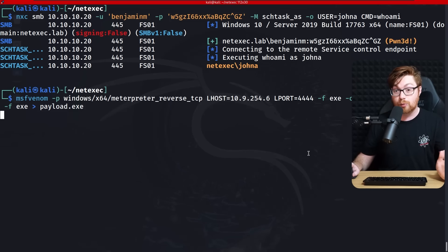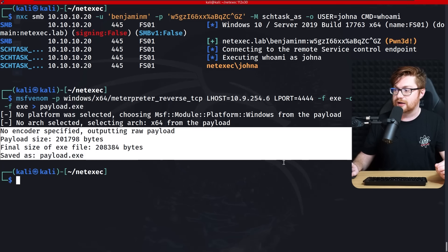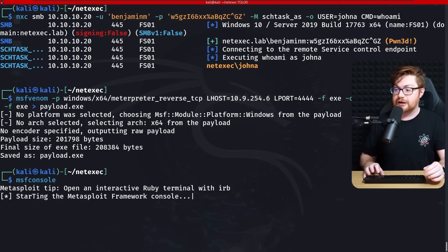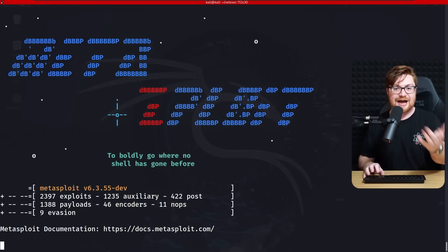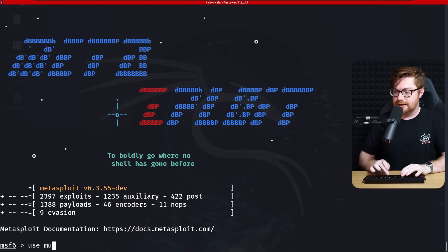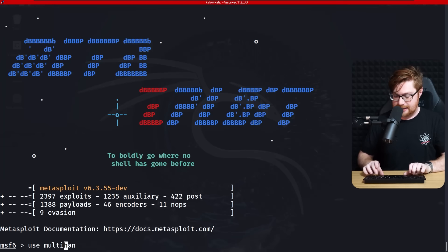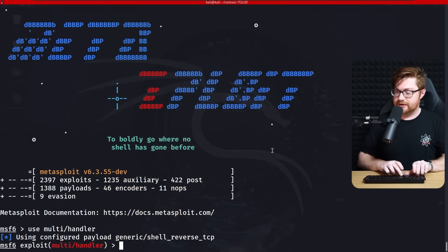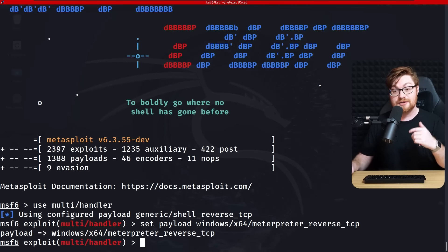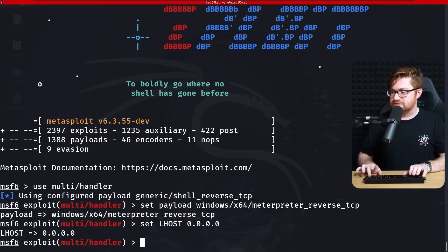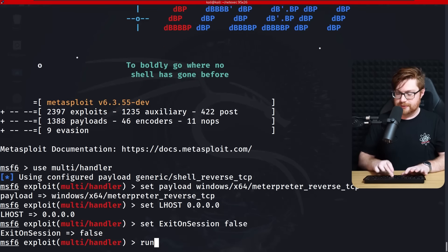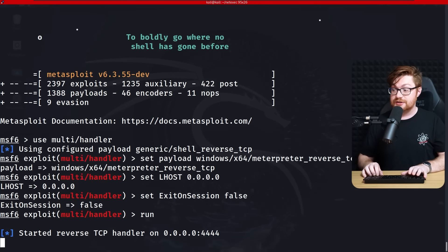I'll fire up an msfvenom command to build a Meterpreter payload executable, then launch MSF console to get the Metasploit framework running. Using a multi/handler, setting the payload to x64 Meterpreter reverse TCP — the same thing we just built with msfvenom. Setting lhost to listen everywhere, setting exit_on_session to false, then running to wait and catch the callback.